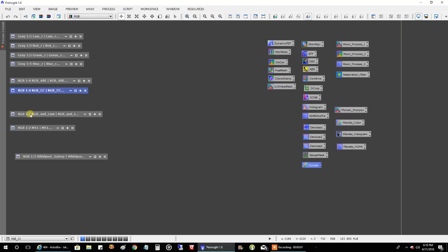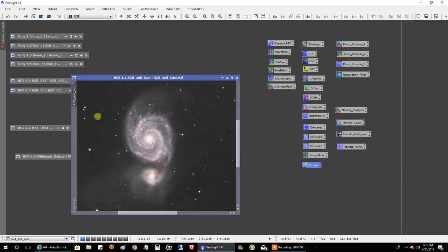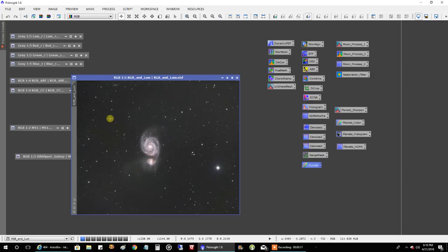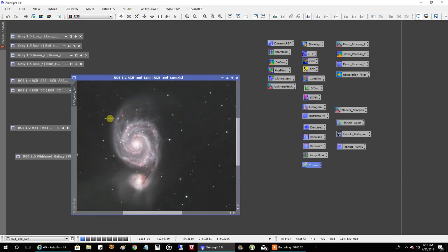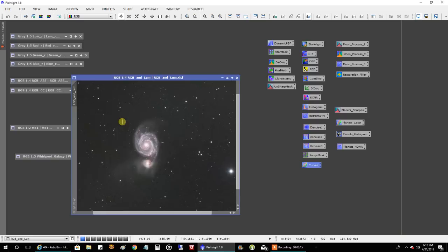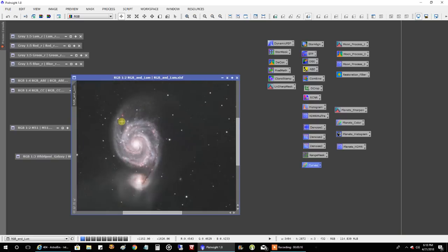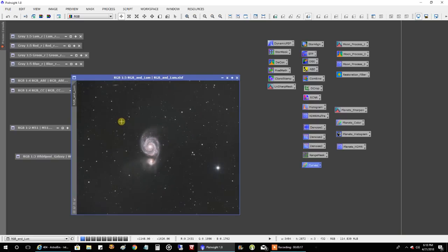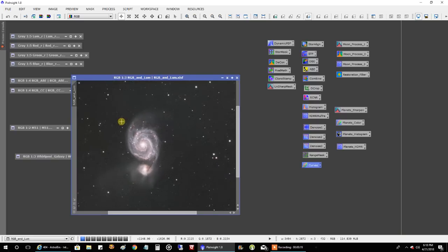So after I ran a histogram on my RGB and luminance data and then combined, added the lume to the RGB data, that's what it looks like. I brightened it up a little bit in this picture, and I thought it came out pretty good. I don't mind the colors right off the bat.